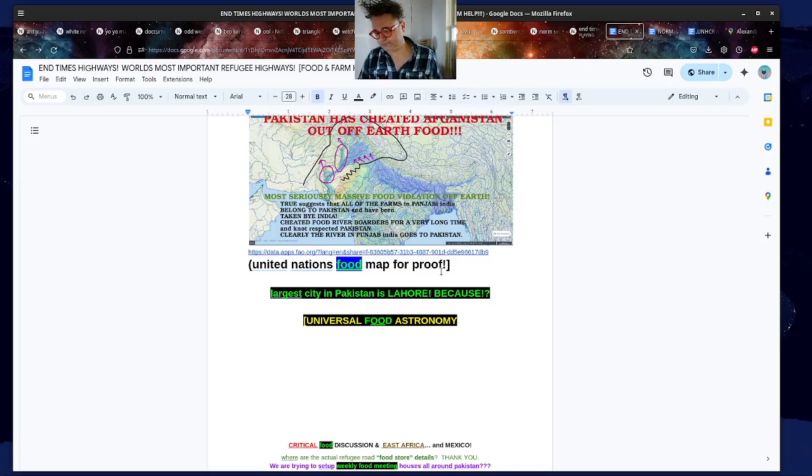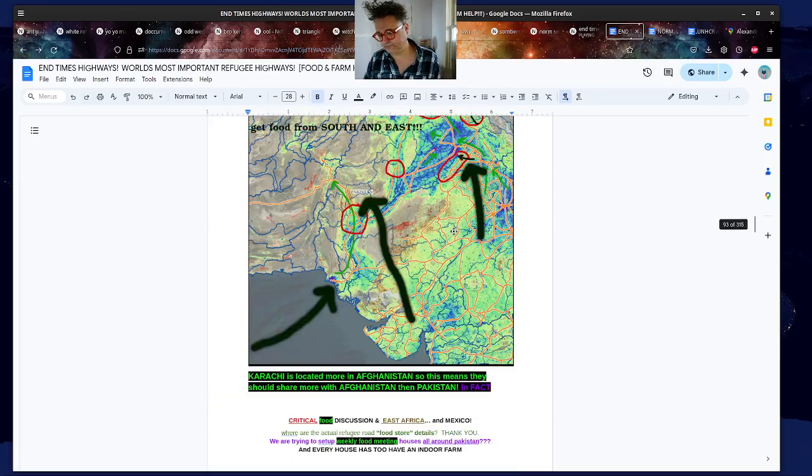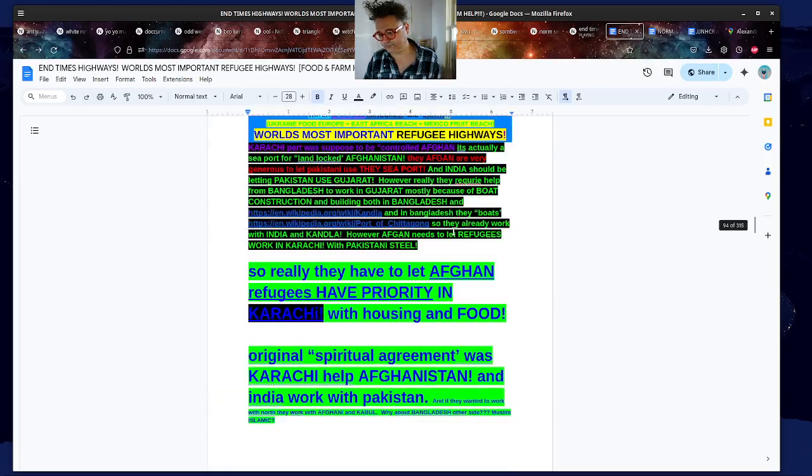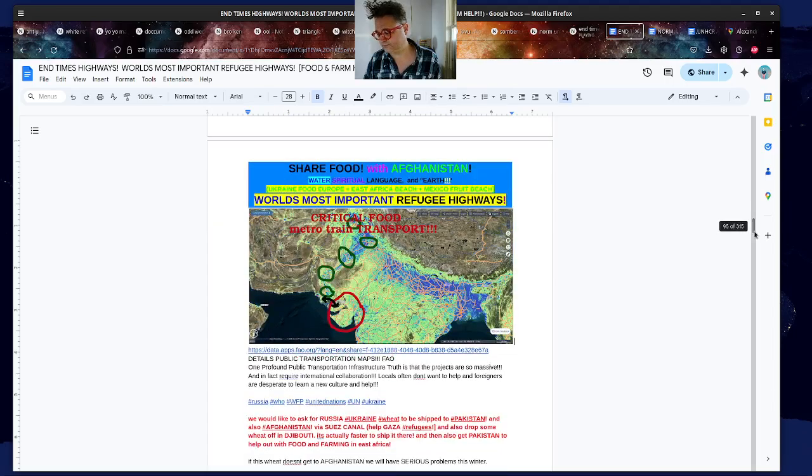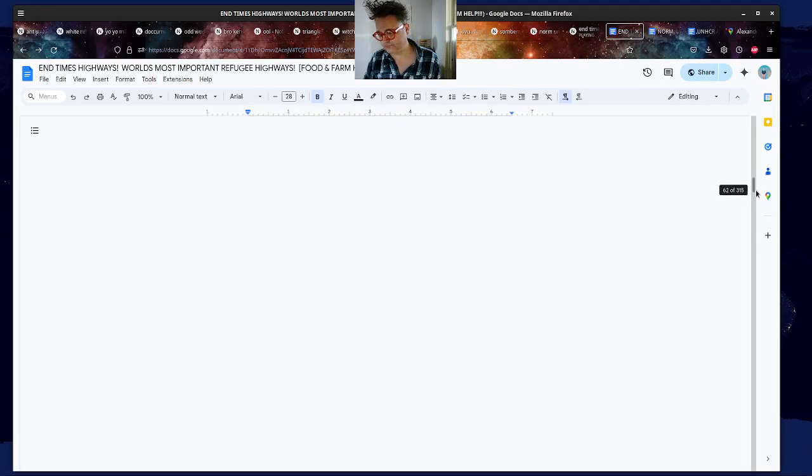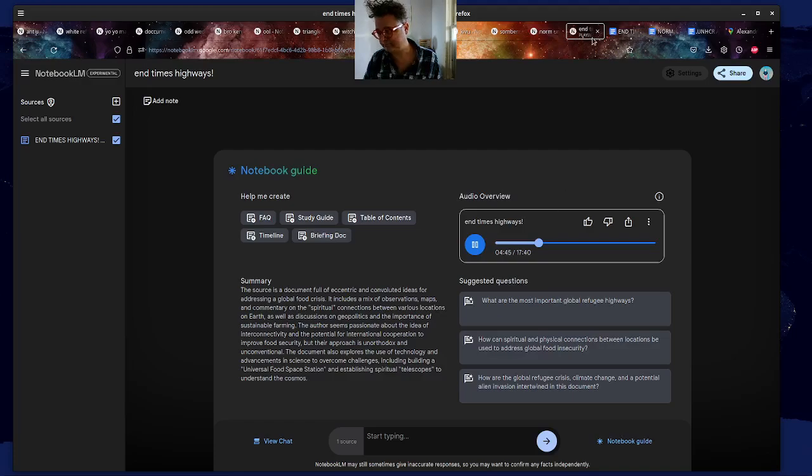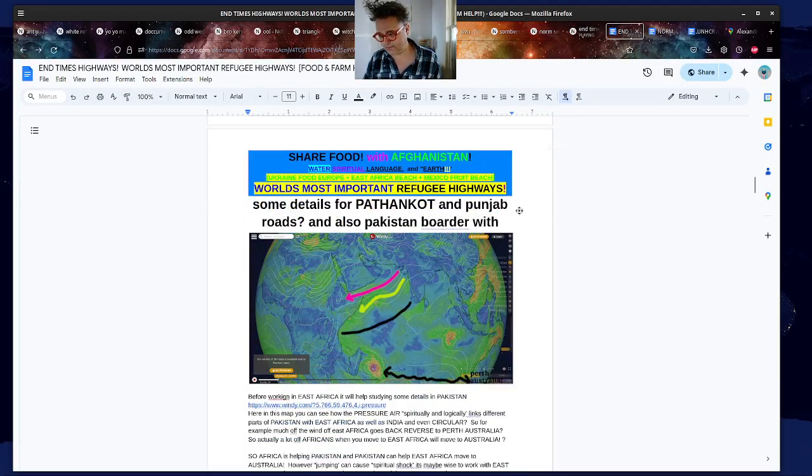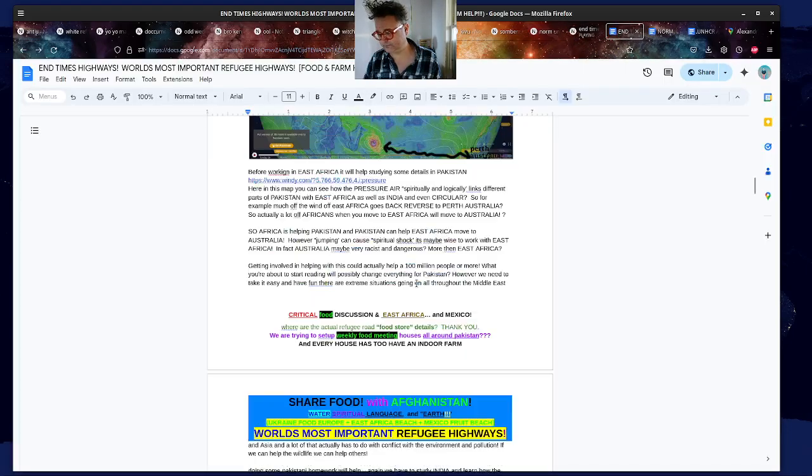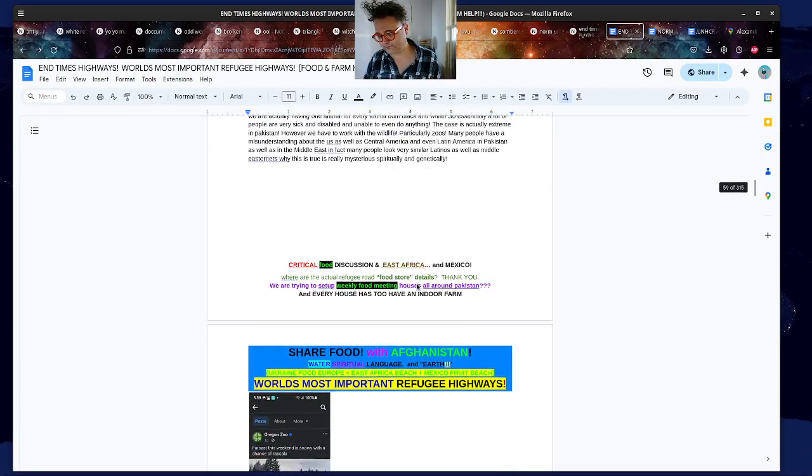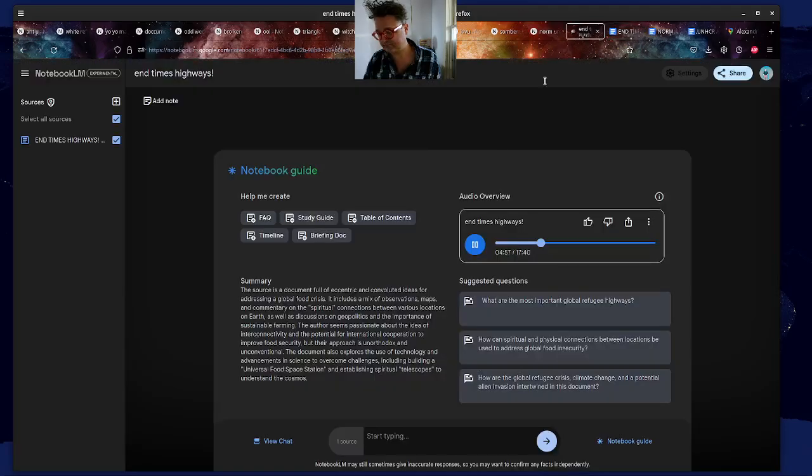And while we're on the topic of innovation, the source is a huge advocate for trains. Yeah. As a greener alternative to cars, obviously. Yeah, they talk about the terrible air quality in India, China, Thailand, you name it. The environment is definitely a big concern for them. Yeah, they're really pushing for better railroads, more trails, anything that can make transportation more environmentally friendly, basically. Okay, get ready for this, because the source takes a hard left turn here into some pretty unconventional ideas about spirituality and the universe. Yeah.